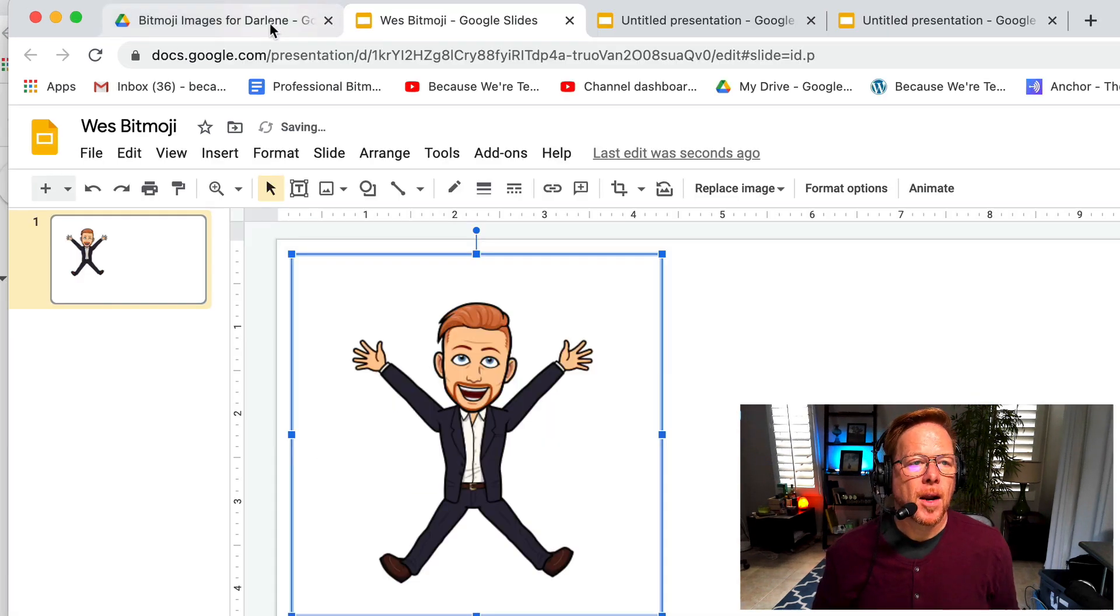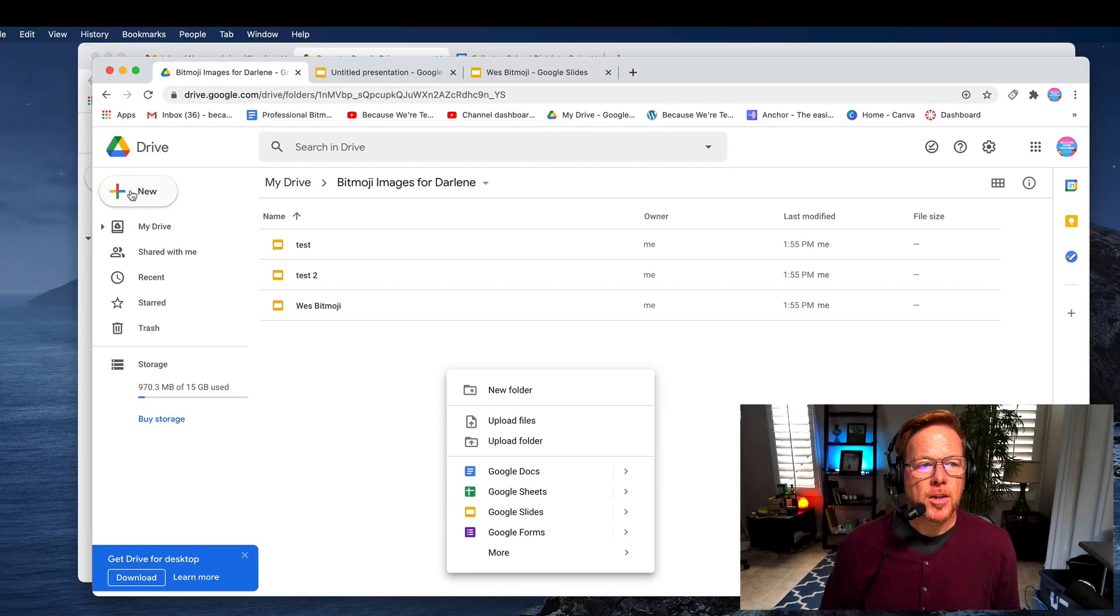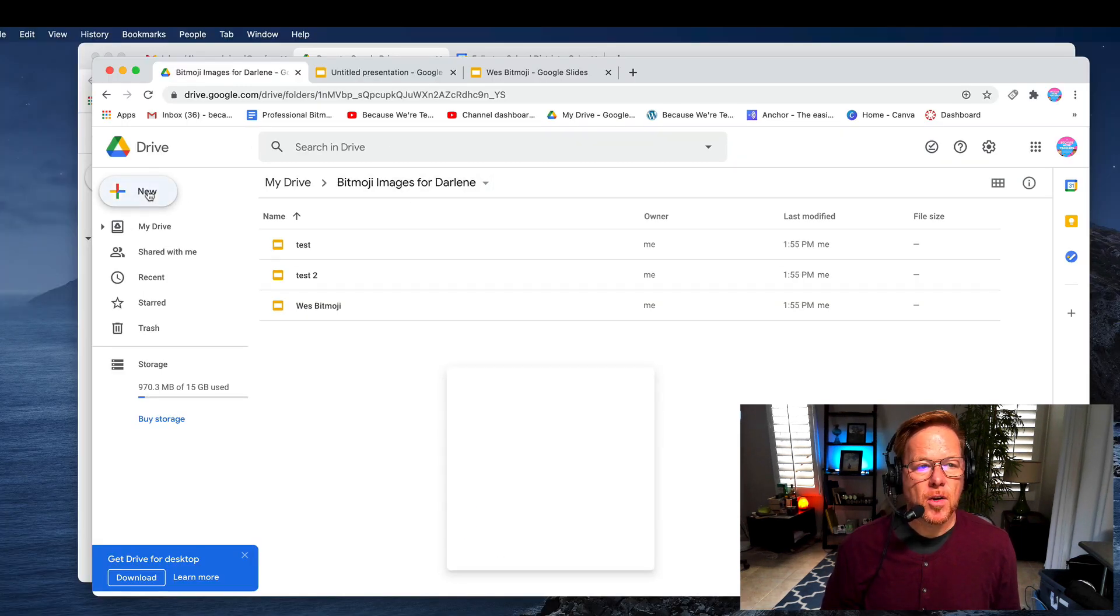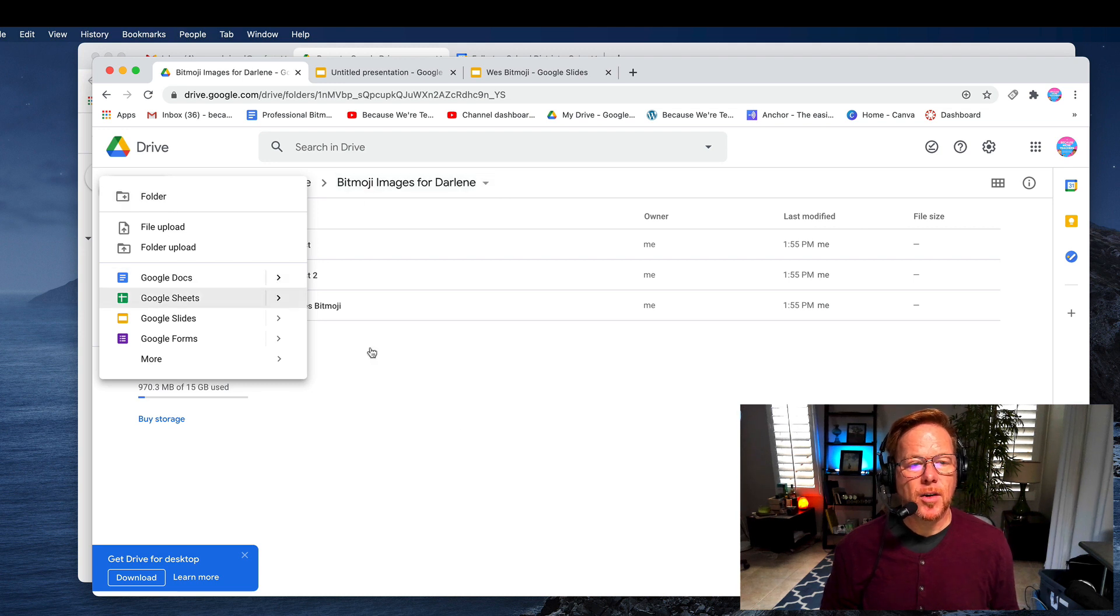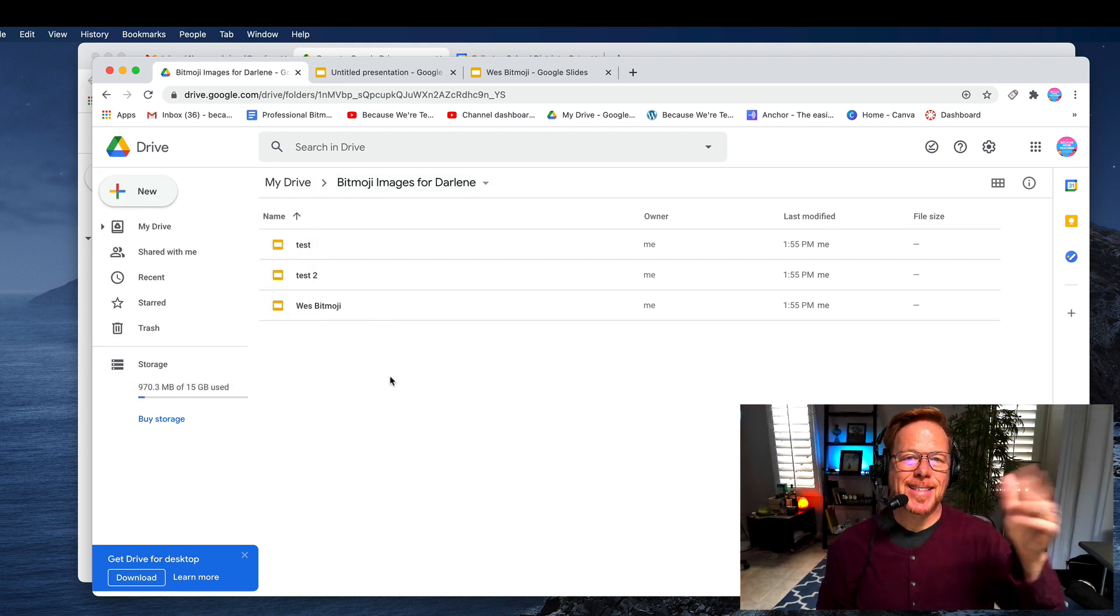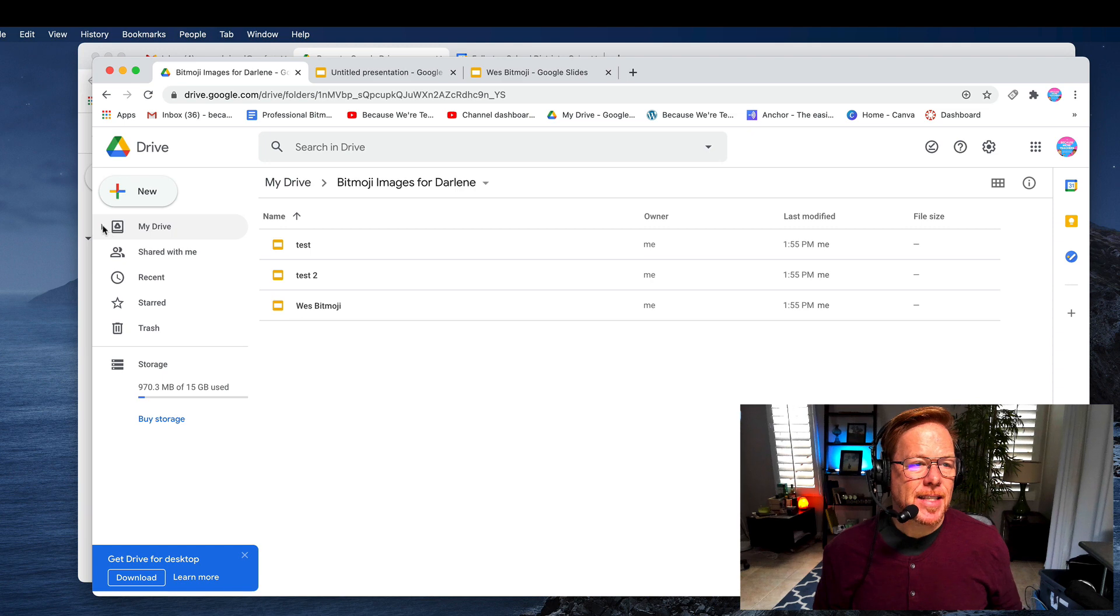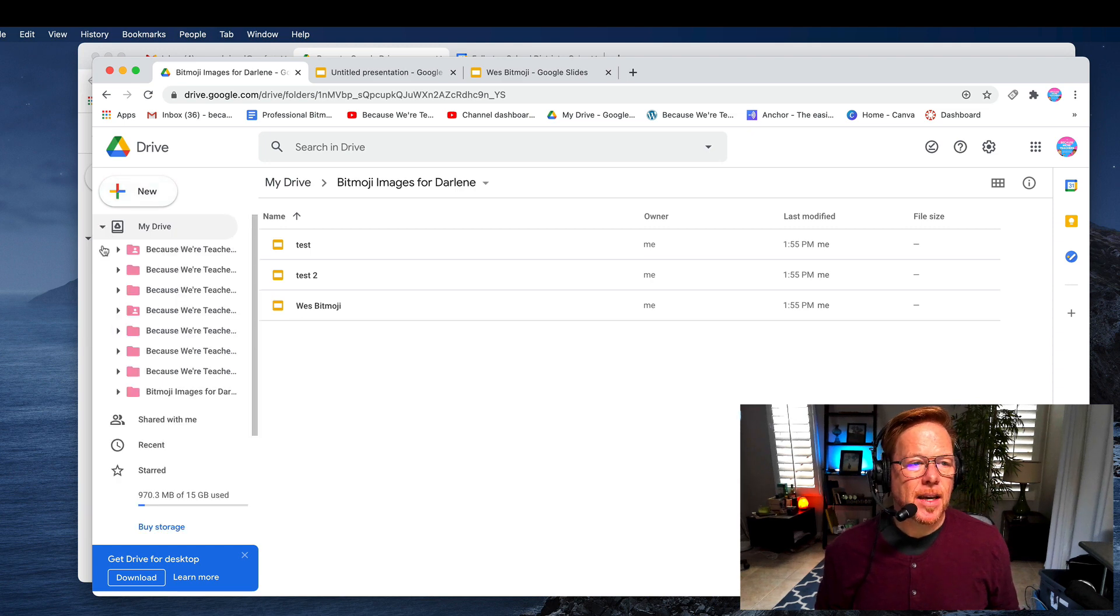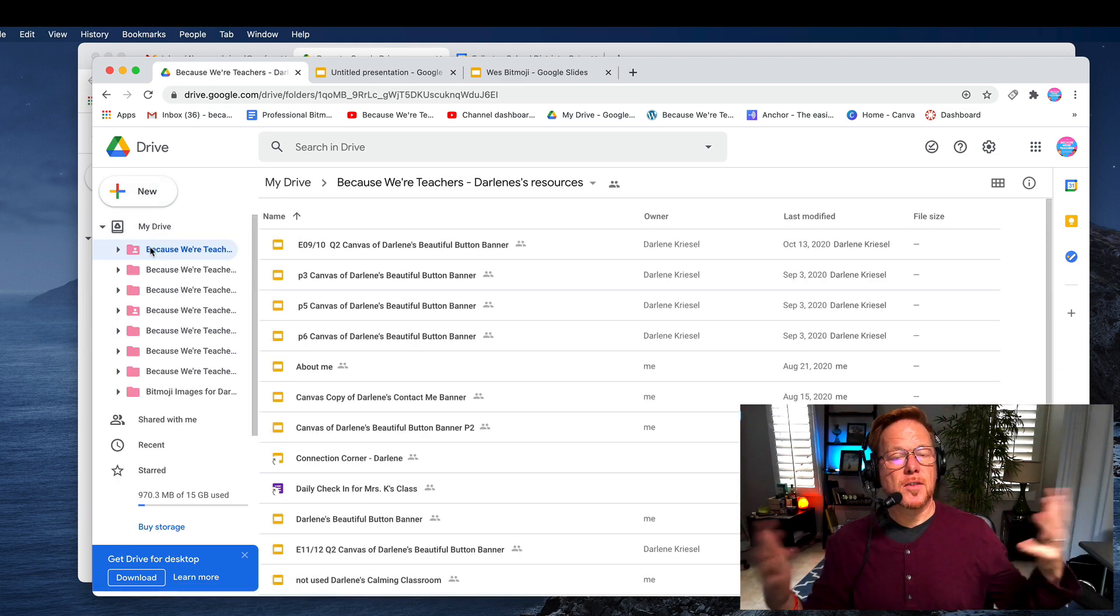Now when we go back, we'll see this is here. You can also, if you're in a folder, hit that New, and because you're in this folder when you're hitting New, it's going to place those items inside that folder. That's it. That's how easy it is.